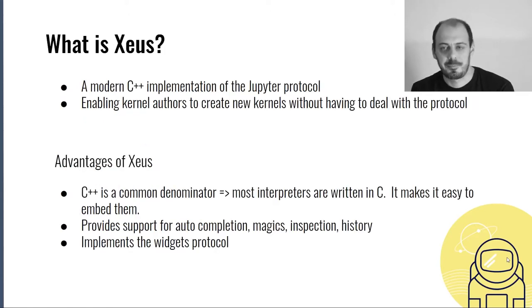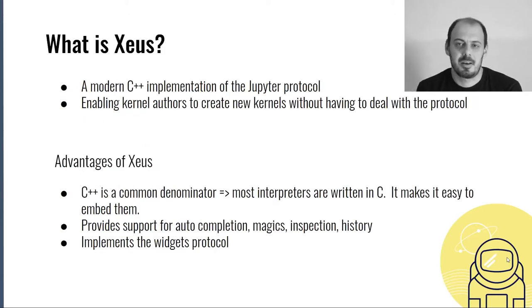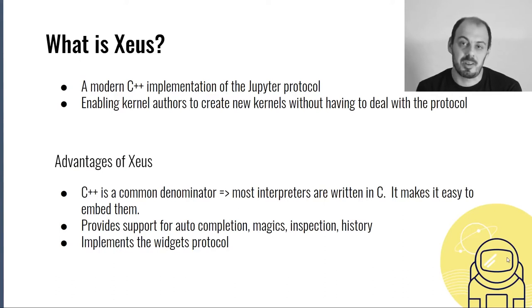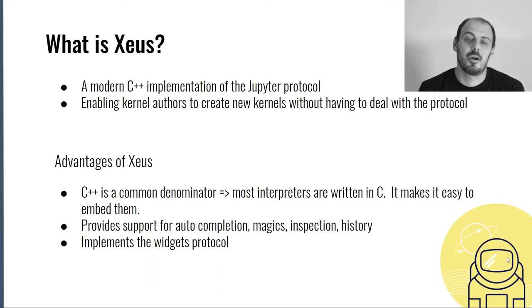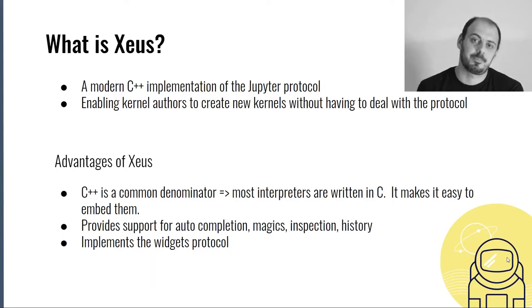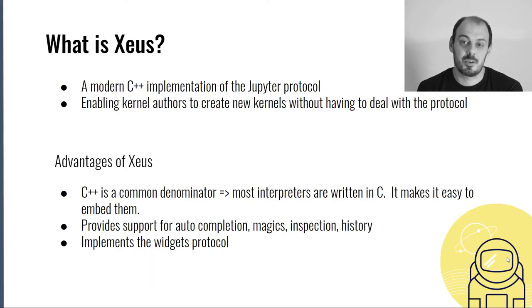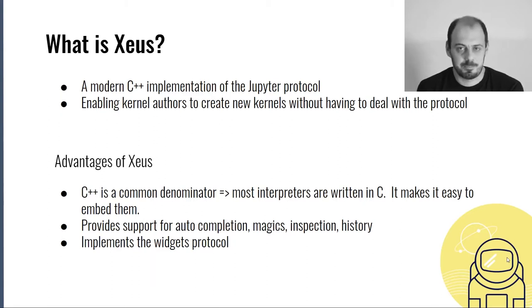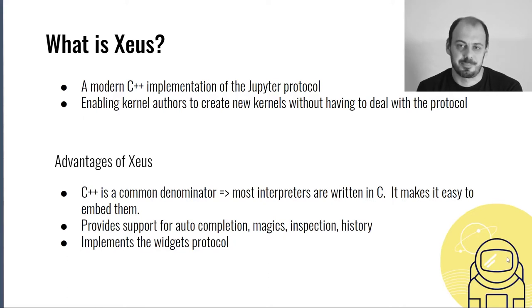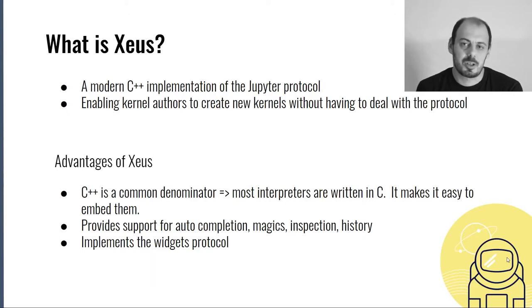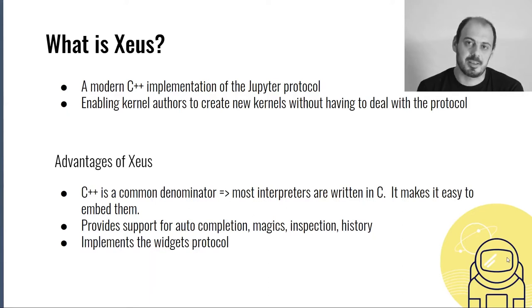So what is Xeus? Each time you want to implement a kernel, you need to re-implement the Jupyter kernel protocol, which can be really cumbersome. It would be really nice to capture this implementation in a library once and for good, and then reuse it everywhere. This is exactly what Xeus is, a modern C++ implementation of the Jupyter protocol. It allows developers to author kernels without having to deal with the protocol. Xeus has many advantages. First, it is written in C++, which is a common denominator. Most interpreters are written in C, so it's easy to plug Xeus with these interpreters. Also, Xeus provides support for code completion, history, magics, which ease authoring kernels with full features. Last but not least, Xeus implements the widget protocol.